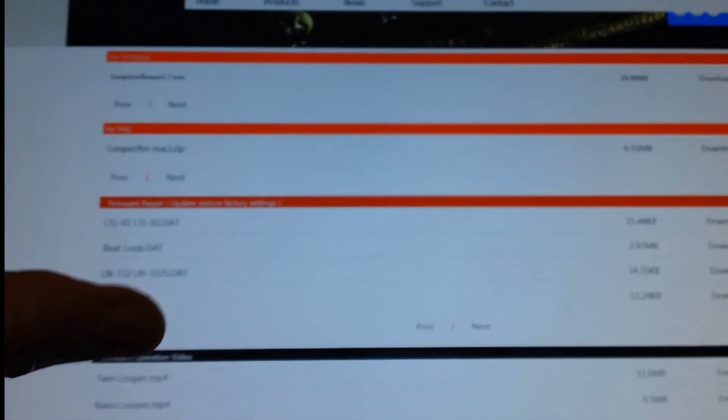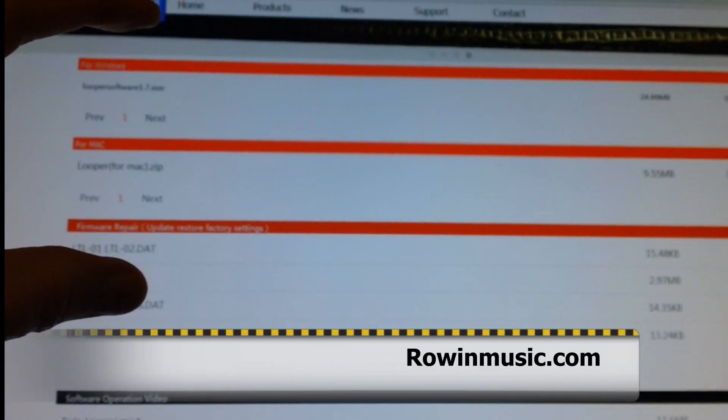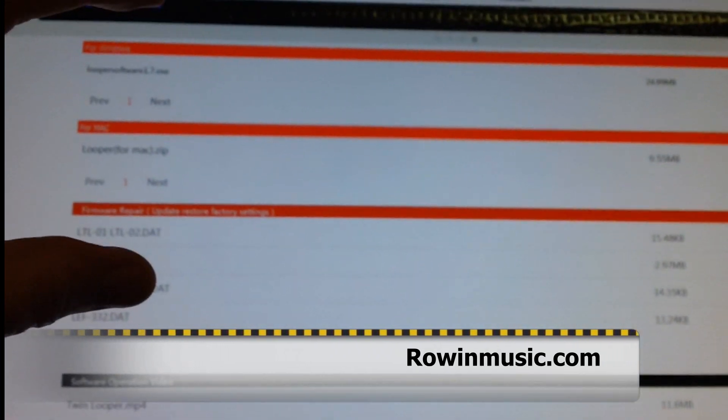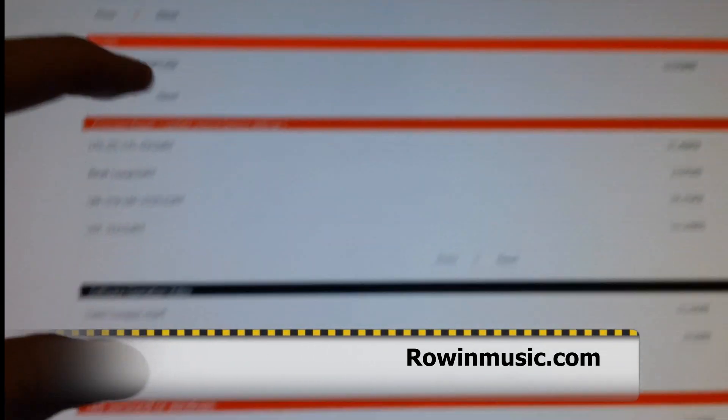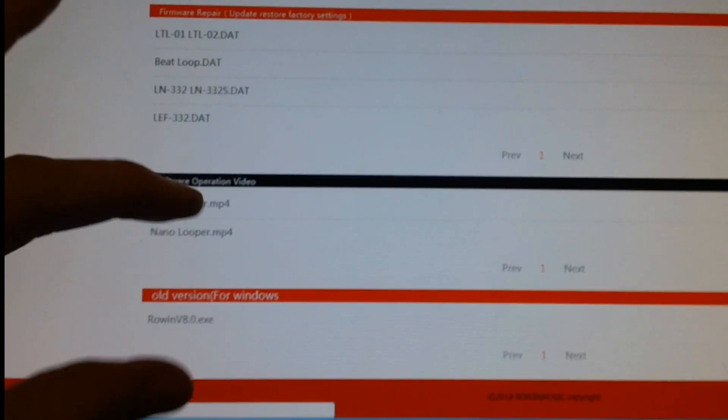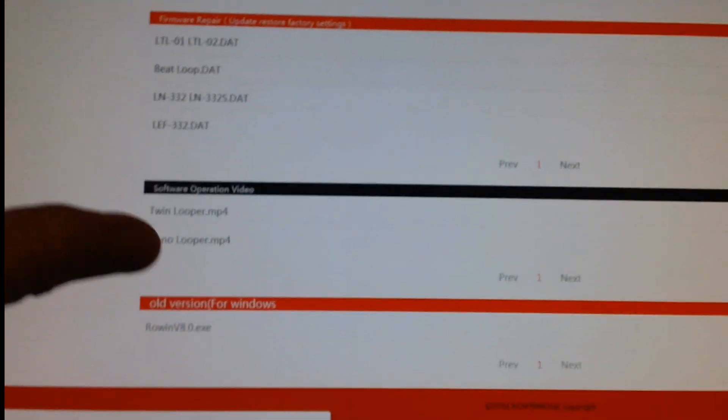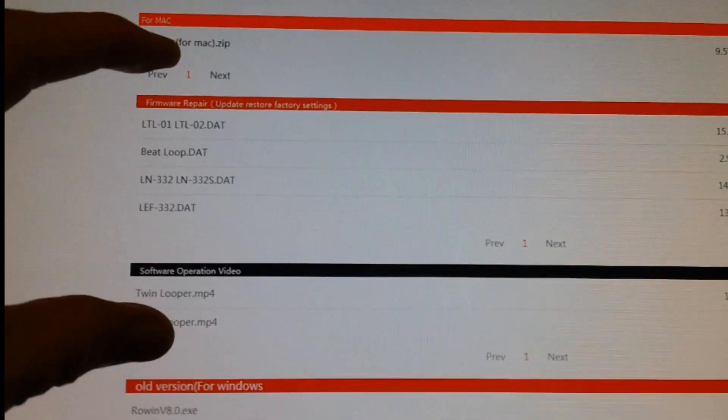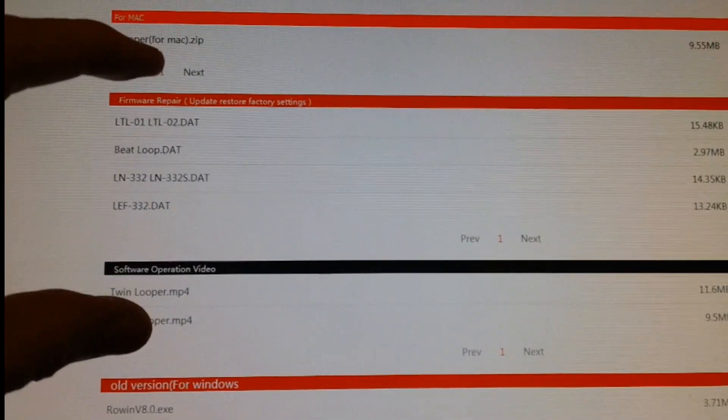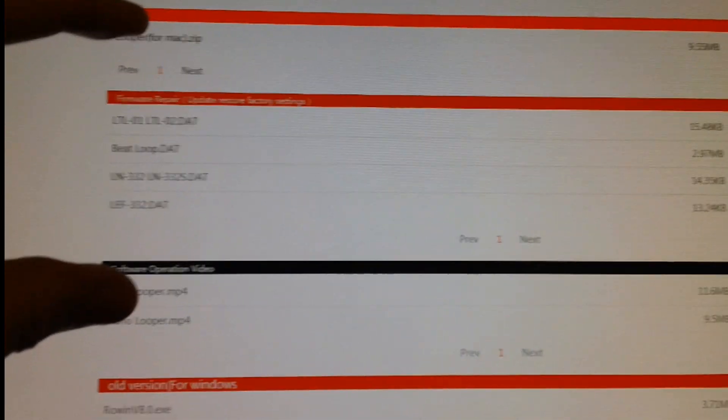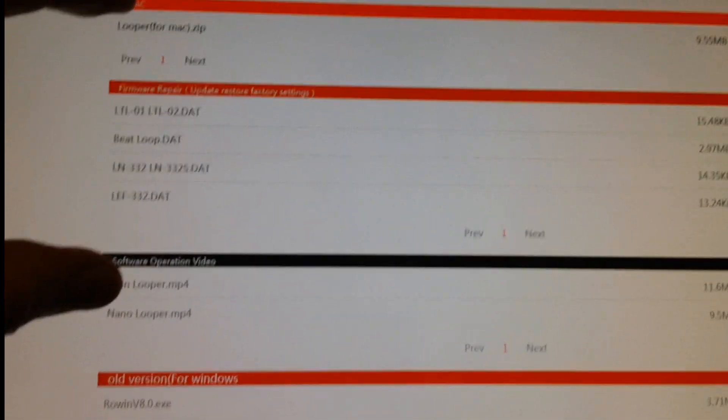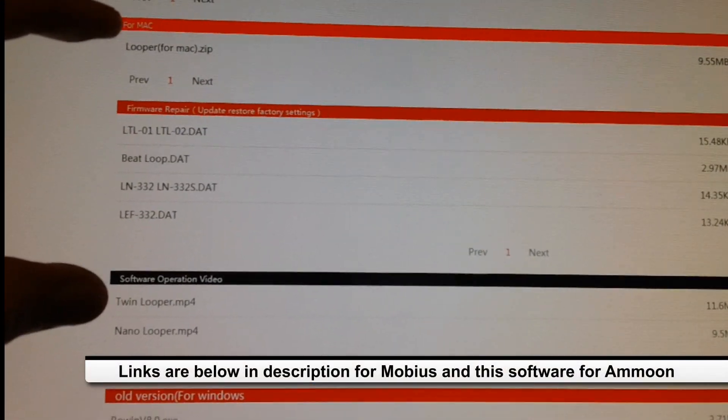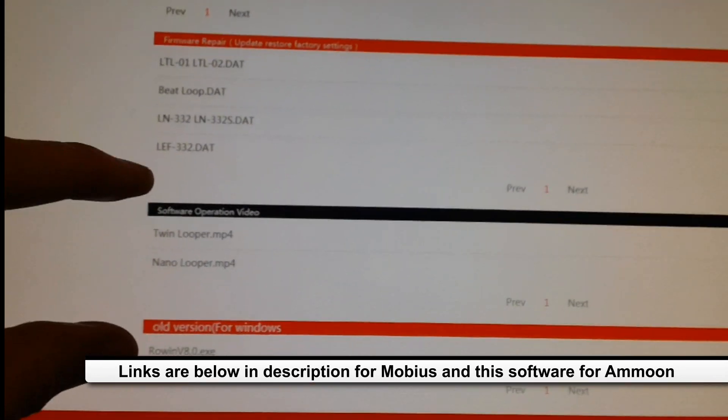Okay, so basically this portion up here is what you're going to need to download for Windows or Mac. If you have a problem, go ahead and try the older version down here. I wouldn't get into the firmware area unless you're having a problem or something like that.